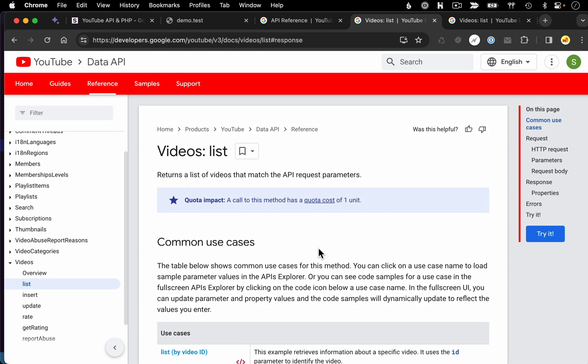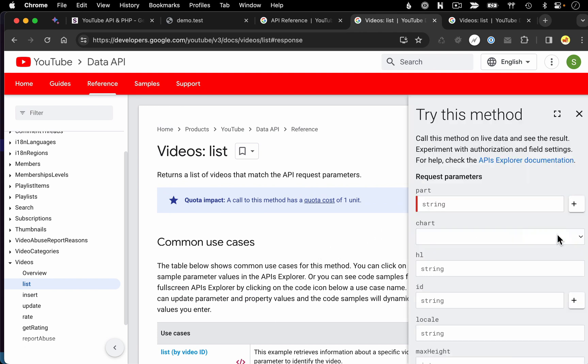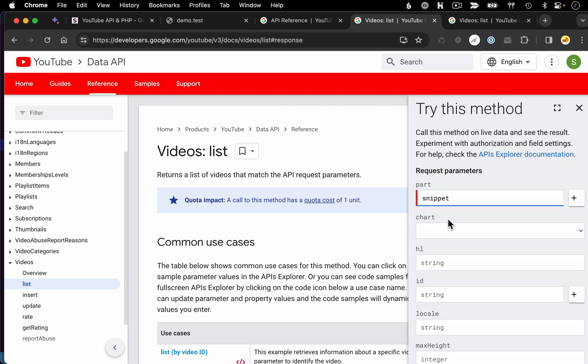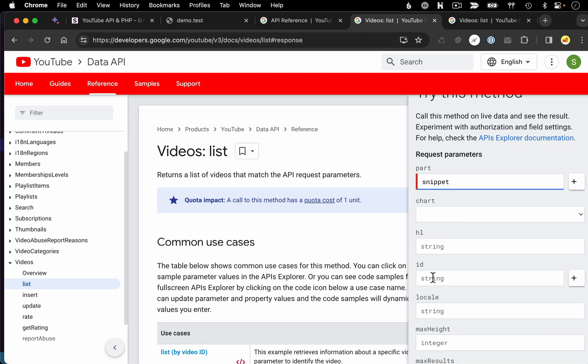The other useful thing, while we're looking at the documentation, you'll notice that each of the methods has this try it widget. And if you open this up, you can play around with the different parameters. So for example, just to replicate the search we've been doing in our code, we could indicate that the part we want is snippet. And then in our case, we were looking for a specific video ID.